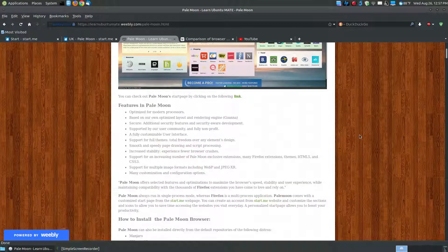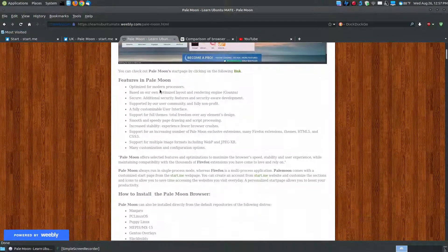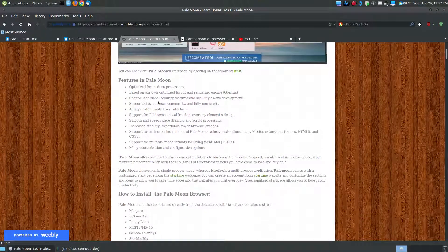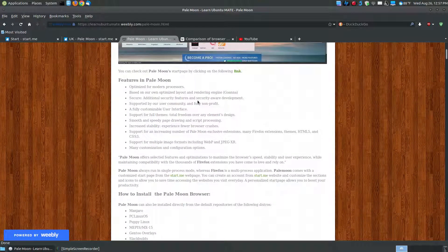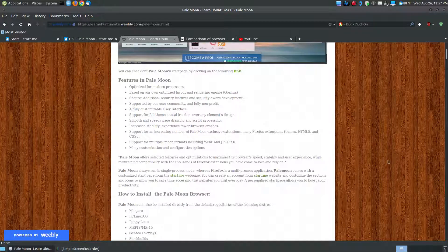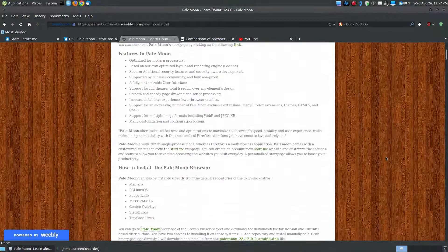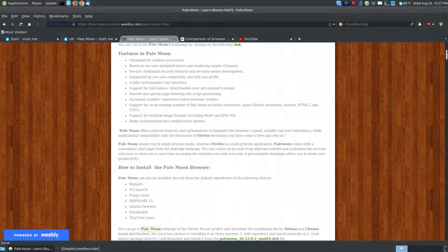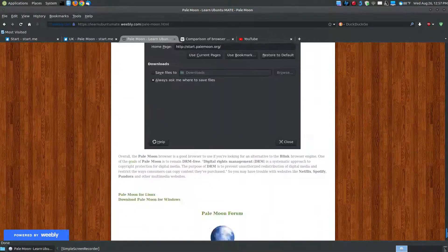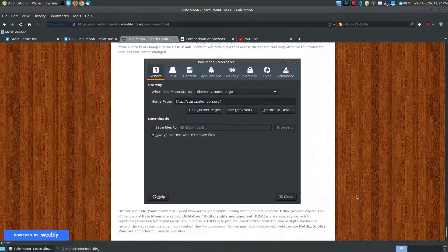Going back to my web page, here's a lot of features and I'm not going to read all of those. Again, it's optimized for modern processors. The only thing about it is it doesn't contain a lot of the DRMs.